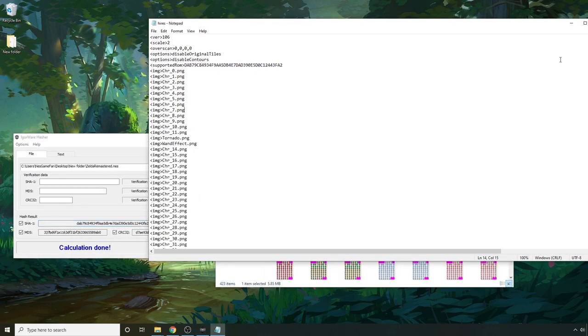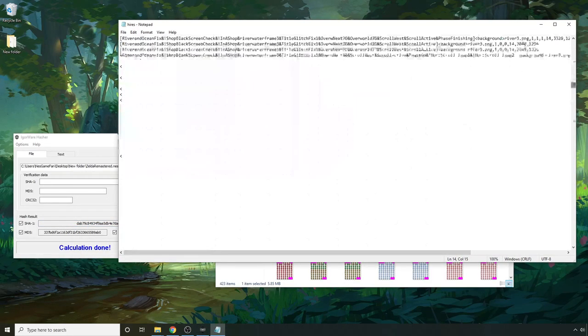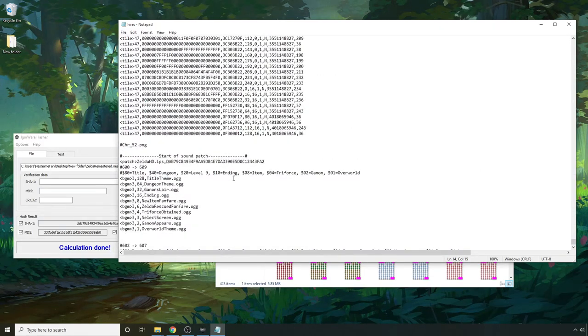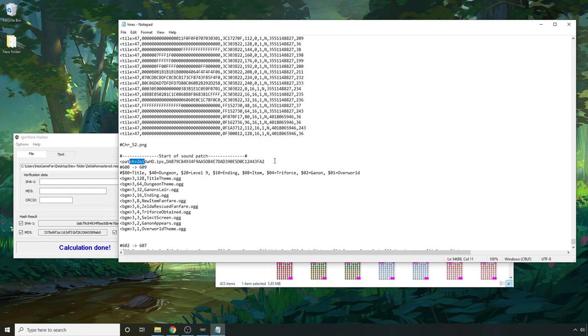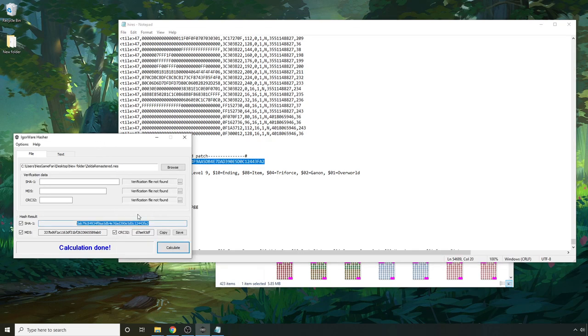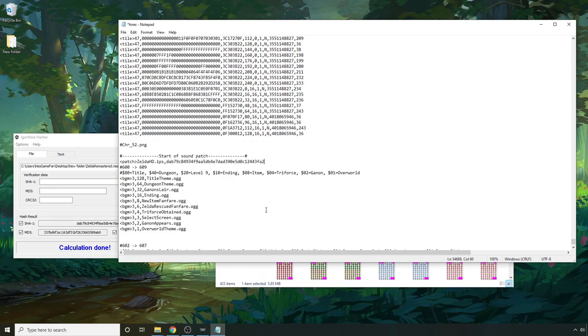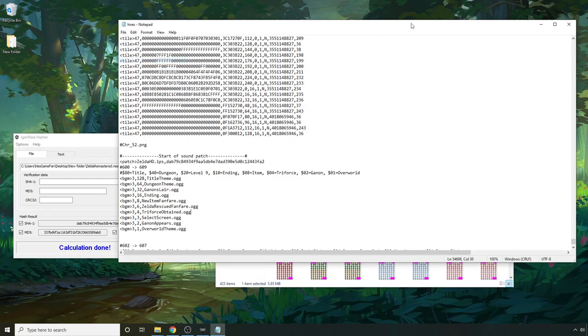And then if you scroll to the very very bottom and scroll up a little bit, there should be where it says here start of sound patch. There's patch zeldahd.ips. So if this number is a little bit different than your number here, what you can do is highlight this and hit ctrl V and then file save.